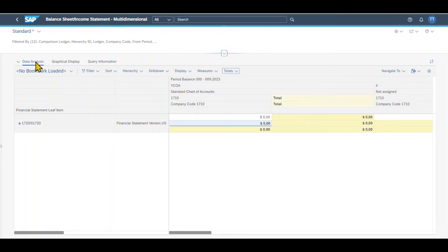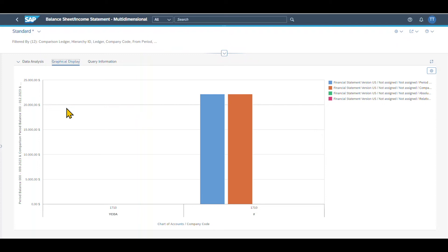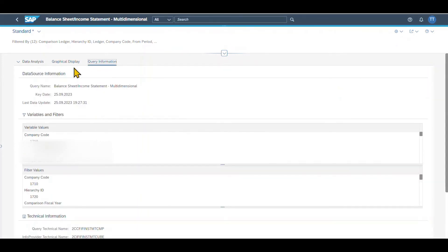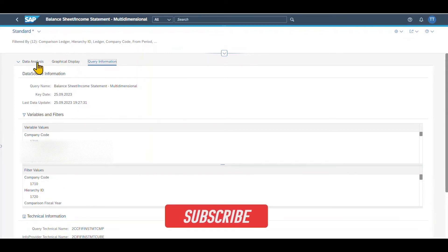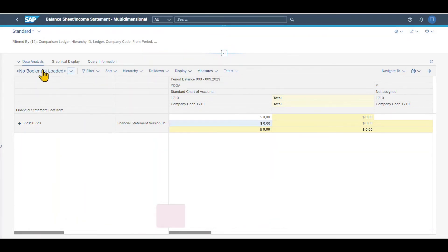Furthermore, we can select the data analysis view, but we can also choose graphical display so information is shown in a graphical way, or we can use query information where it is displayed in an SQL-like way. Let's go back to data analysis. As you have seen, we have customized our layout and we can now save it via this button.